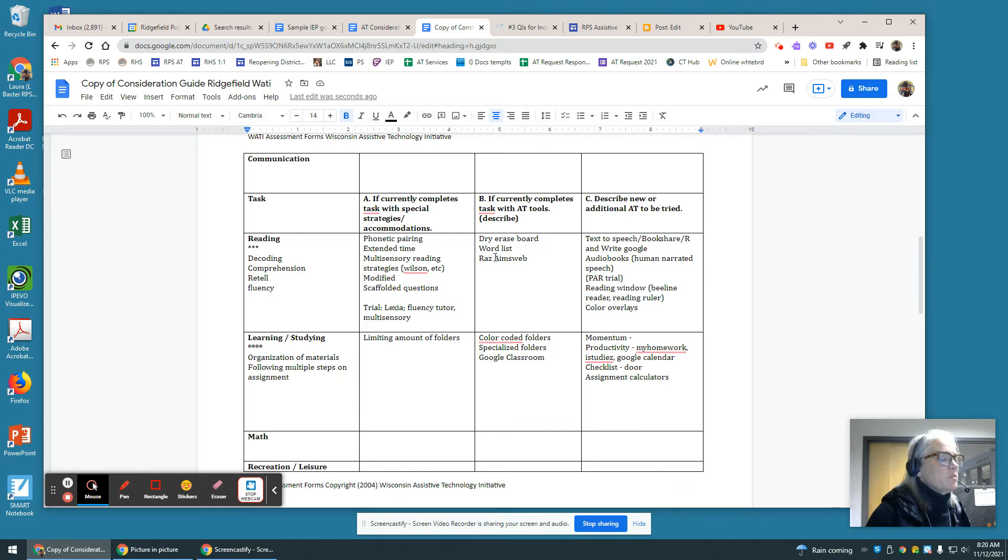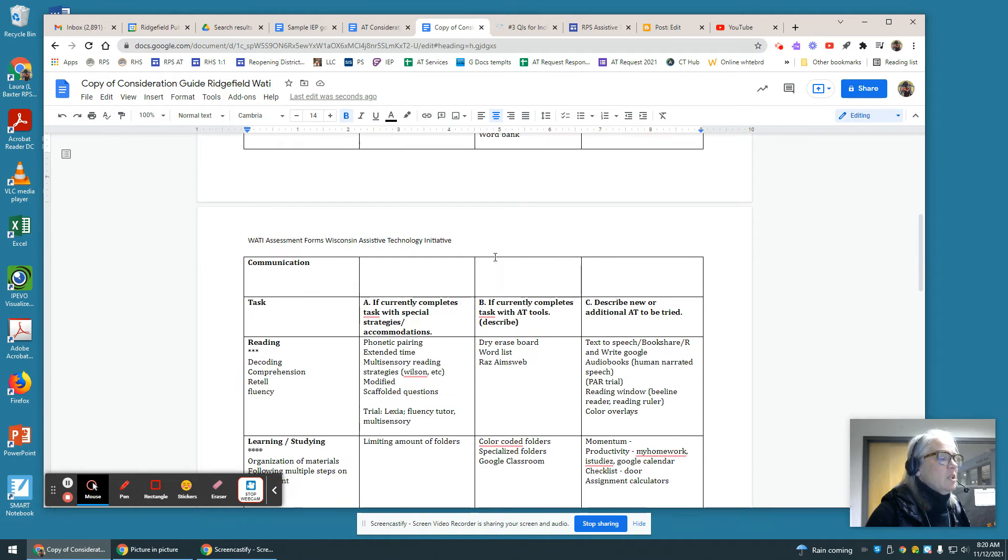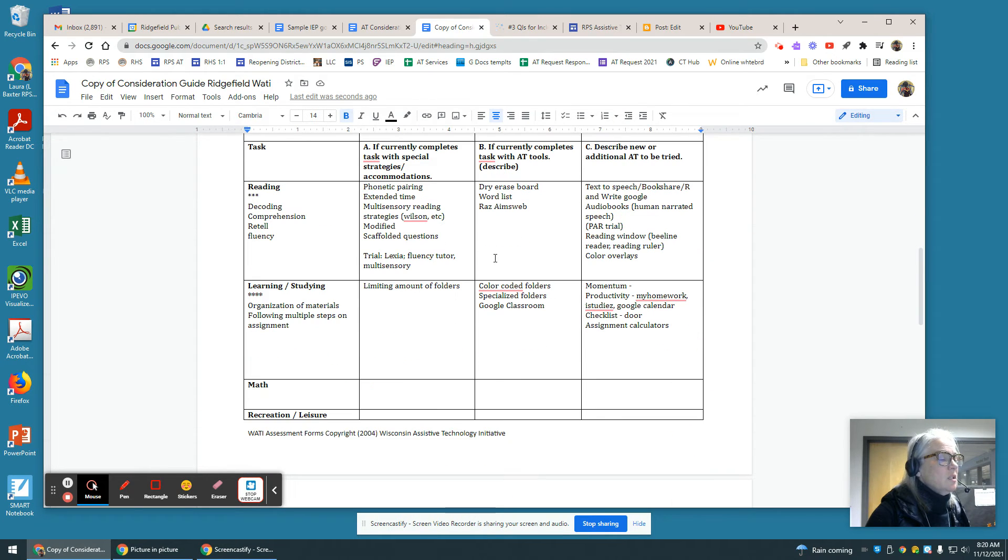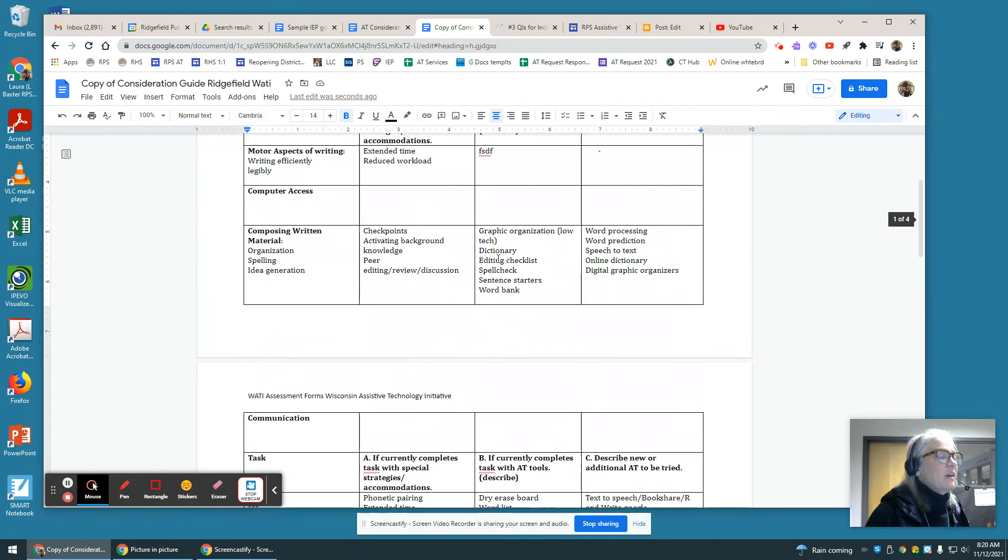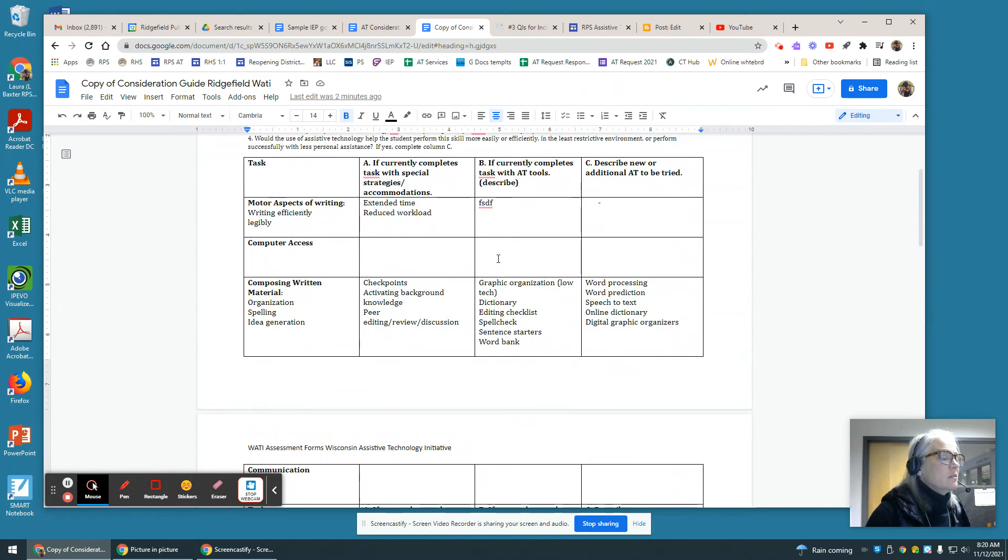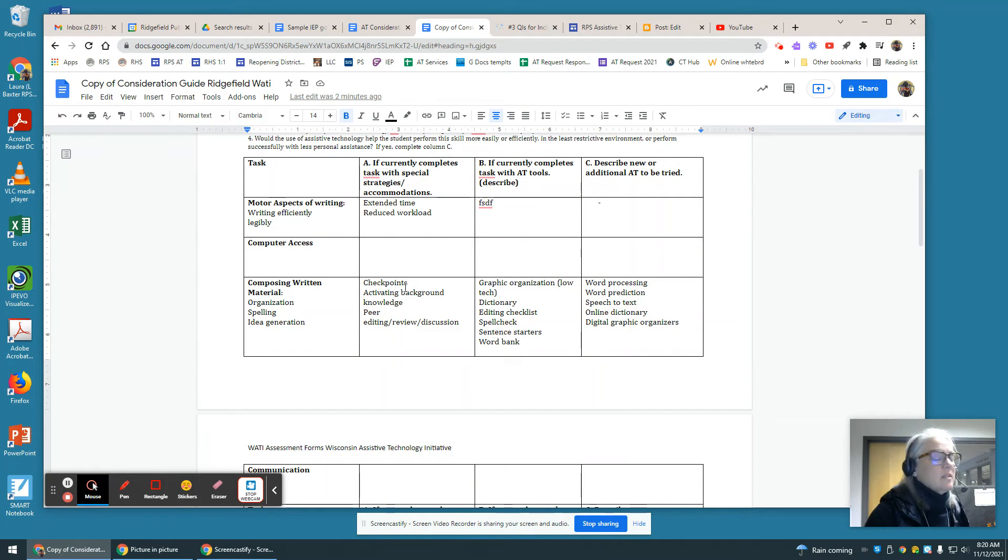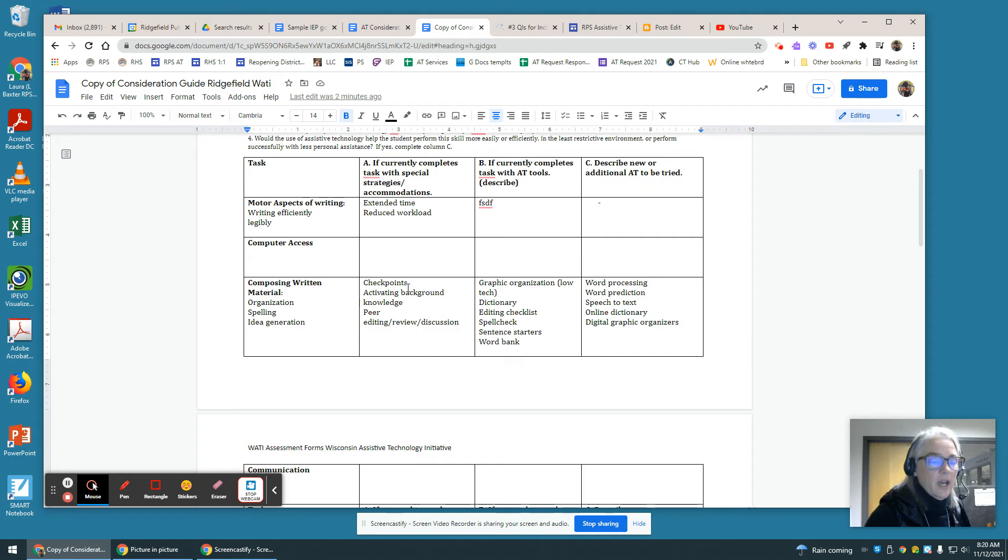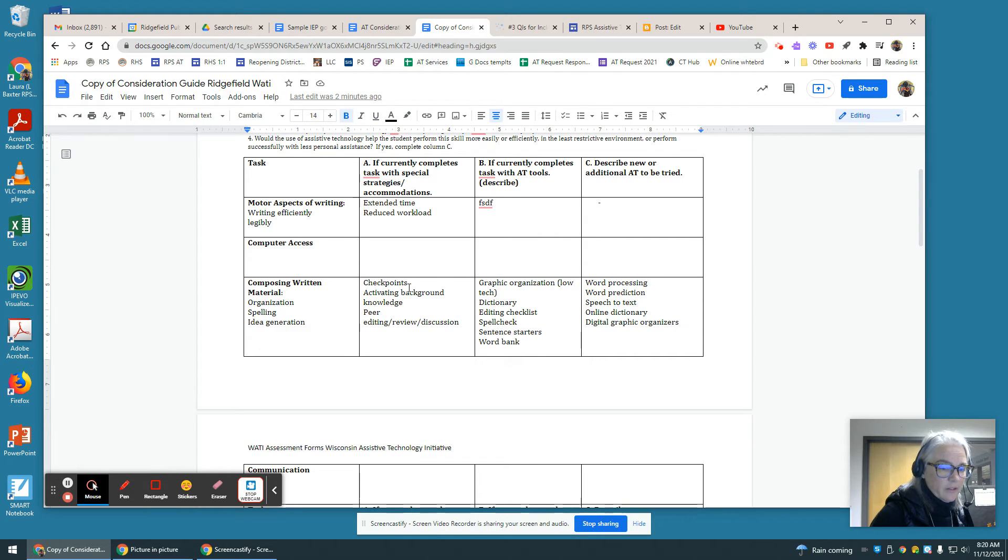So examples along the lines of communication, reading, studying, executive function, math, life skills, composing, etc. are all tasks that are listed along the left-hand side.